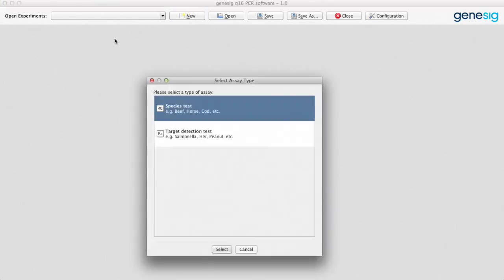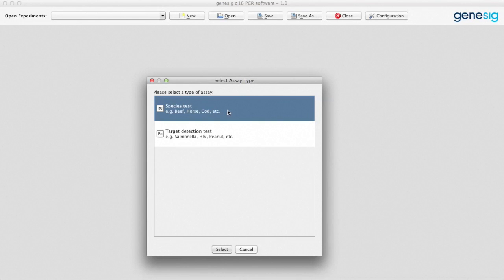There are two main test types that you can perform with the Q16. Either a speciation test, this will tell you what percentage of your sample is derived from a particular species. For example, what percentage of your beef burger is actually horse?